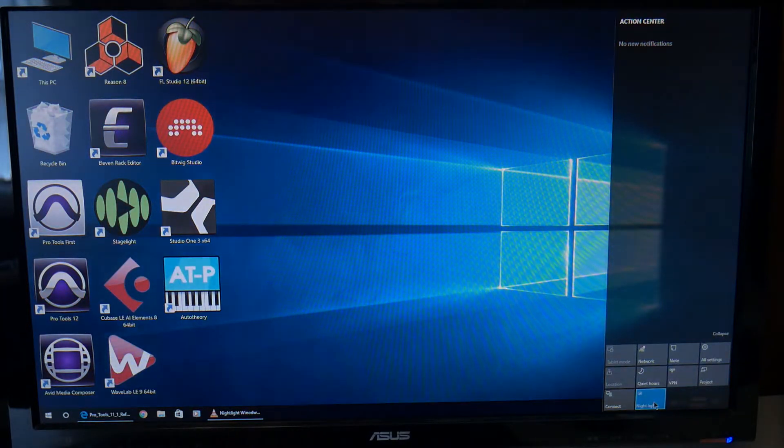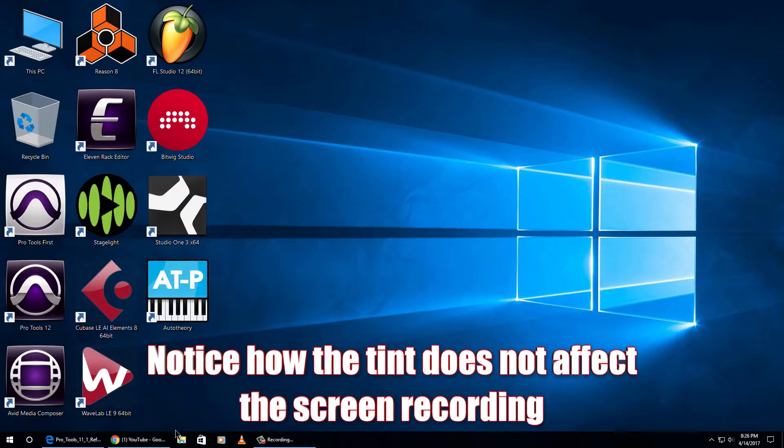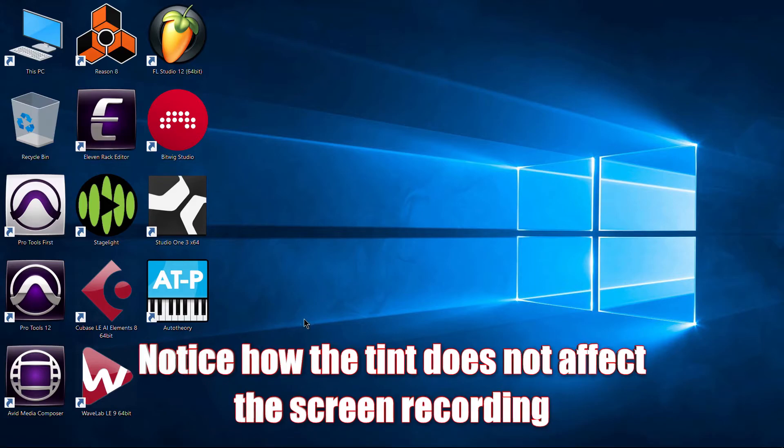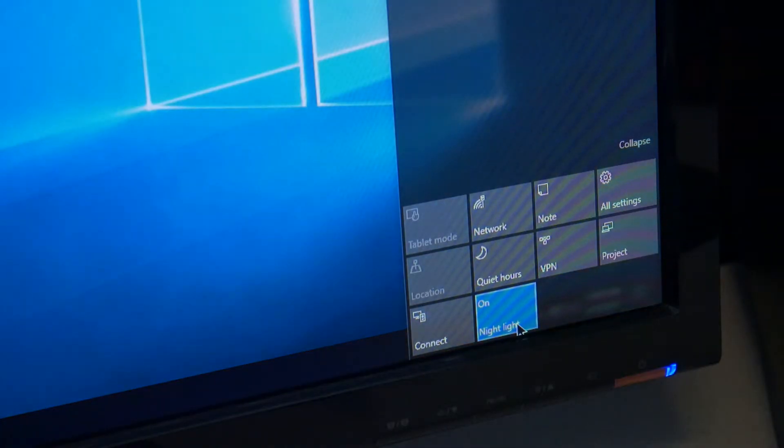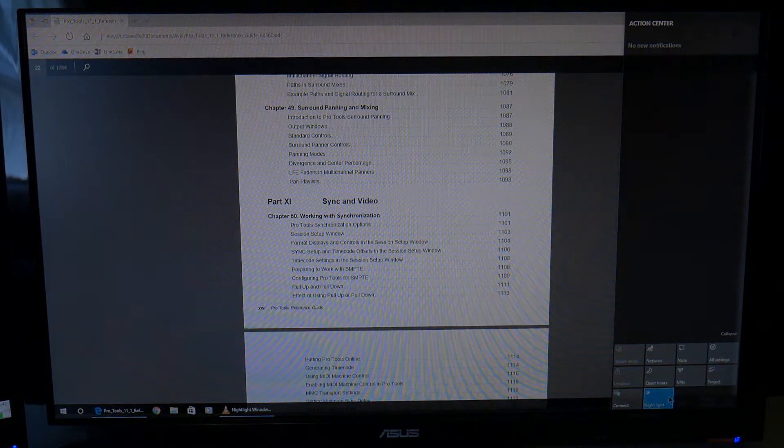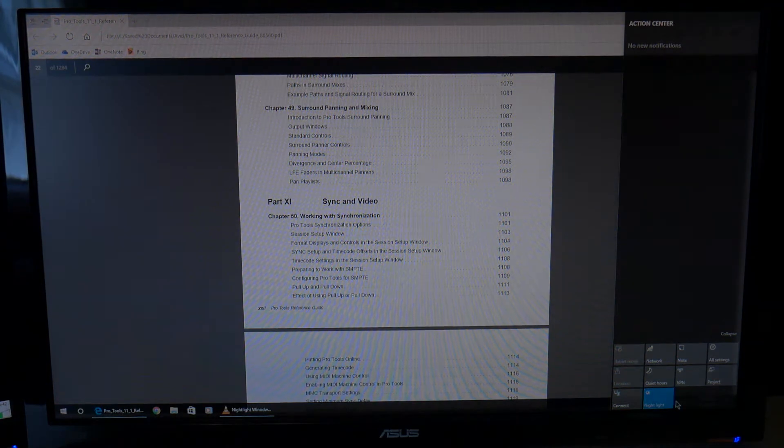Wow. We can't tell a huge difference here, but basically what it has done is sort of blocked some of that blue light from coming through. You'll really be able to tell it here whenever we go to something like a PDF file.